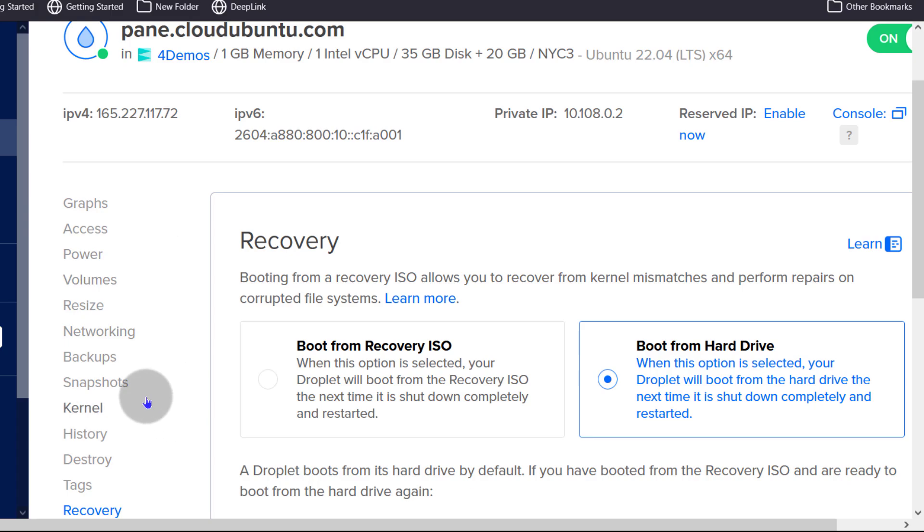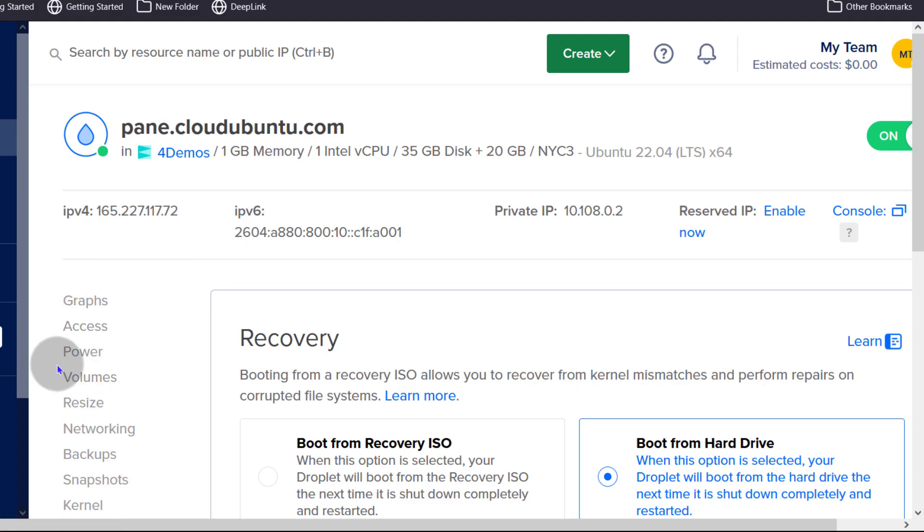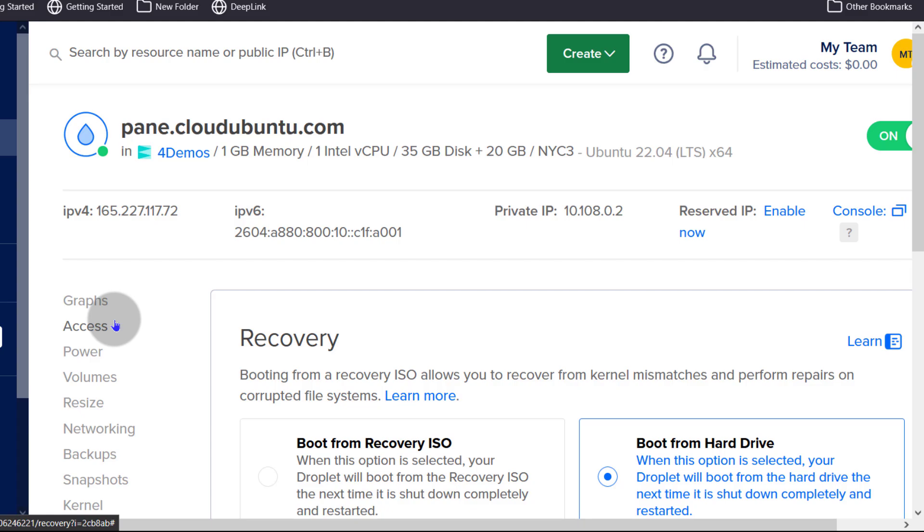You want to create a snapshot or a backup, you can set that up there. You want to resize the droplet, you can resize it there. Just go through this and get familiar with them, especially if you are new to DigitalOcean. So that's it for this video for how to manage your droplet on DigitalOcean using the DigitalOcean admin dashboard.